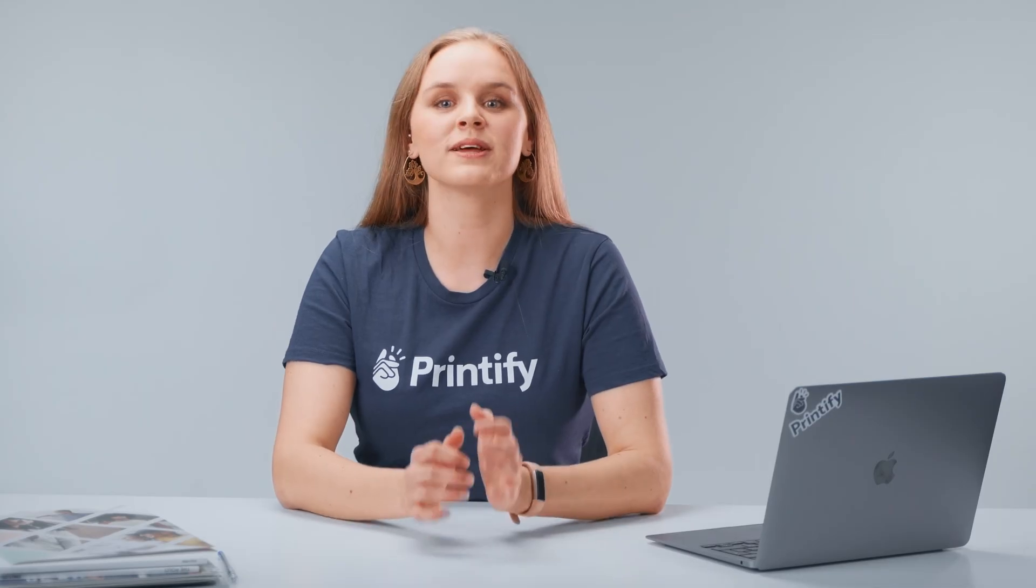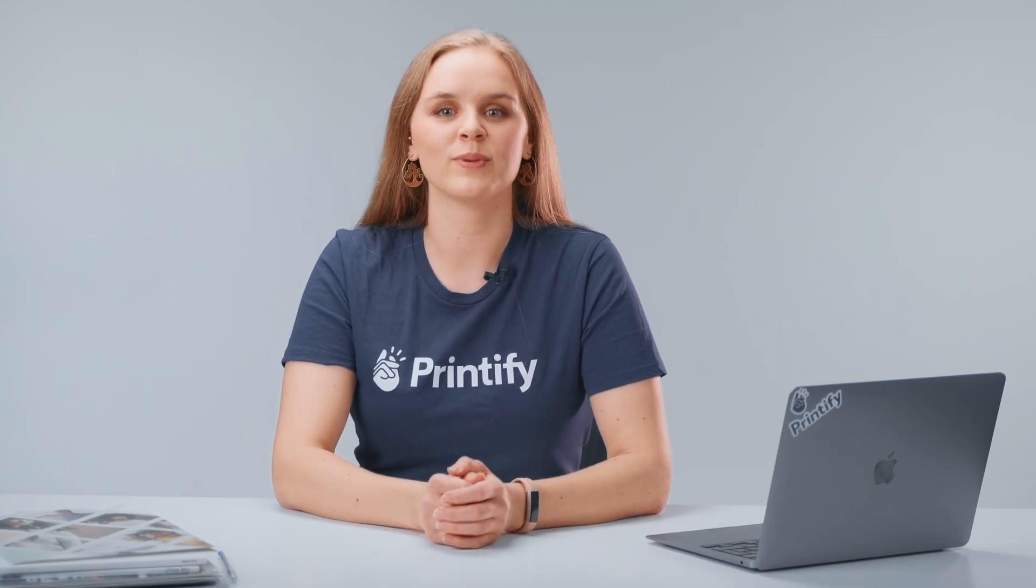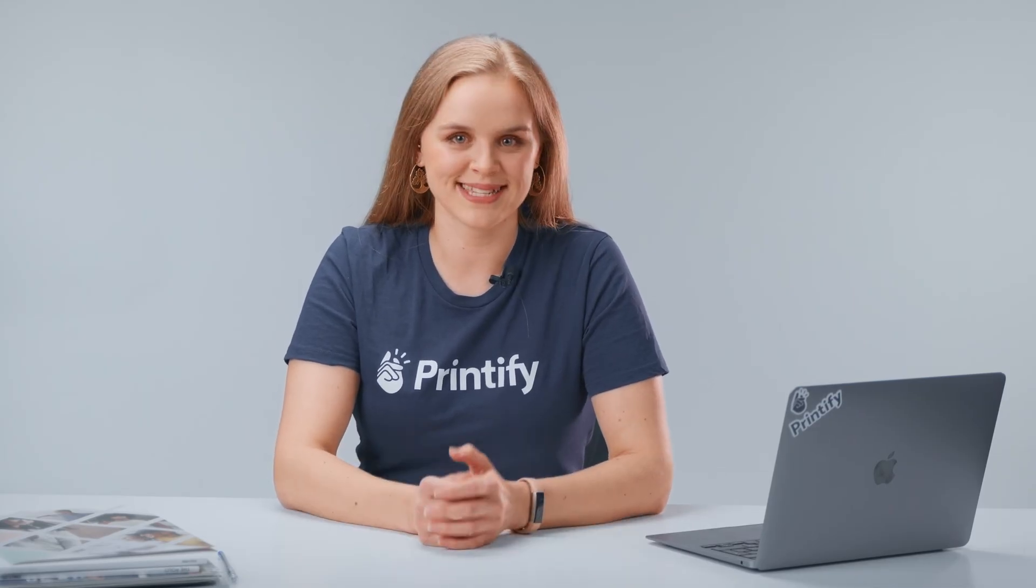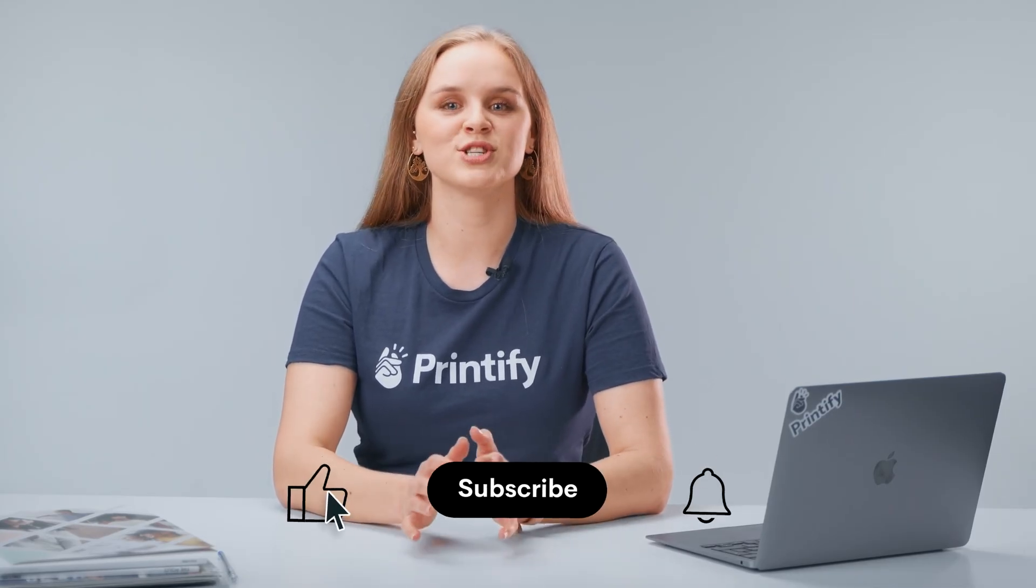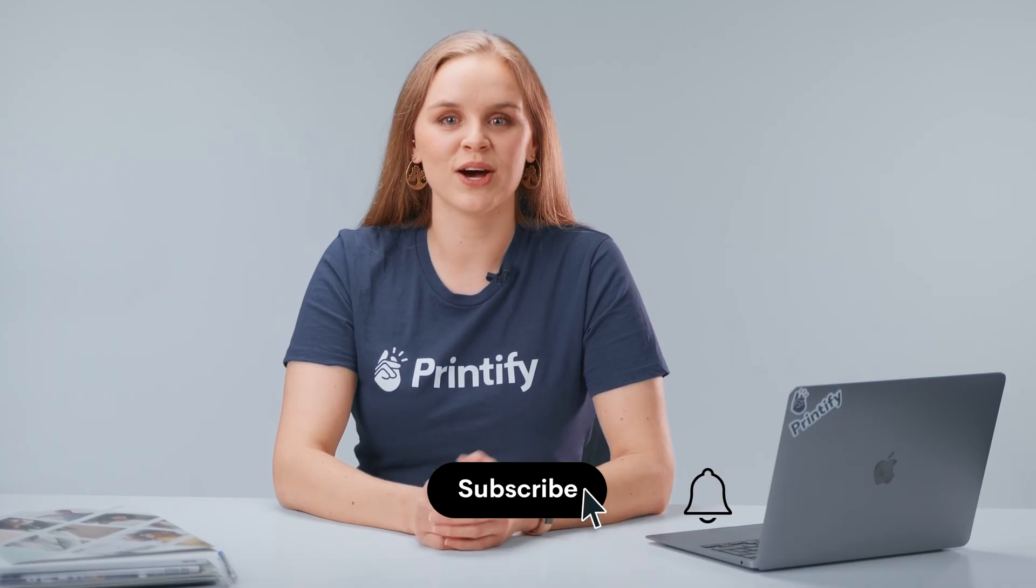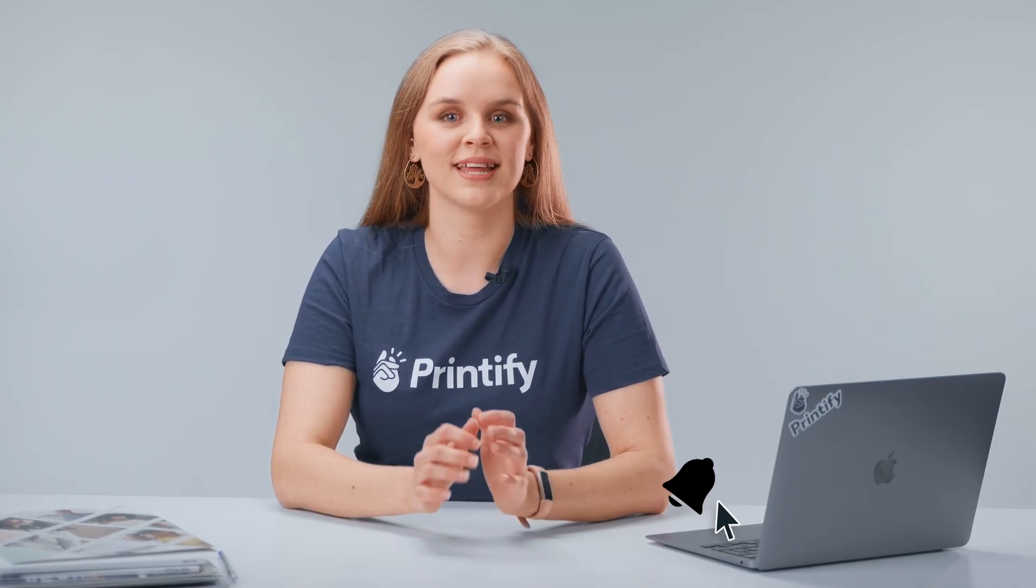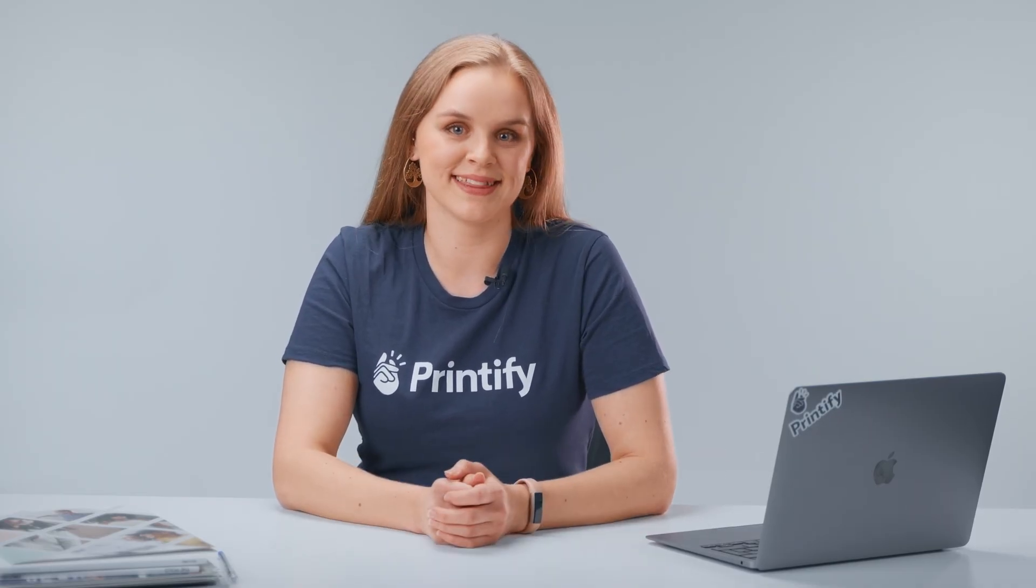And there you go! You've successfully linked your WooCommerce store, and now you can publish products, manage all orders through Printify, and the applicable shipping rate will be automatically assigned. Let us know if you have any questions in the comments below, and remember to like and subscribe for more tutorials like this.